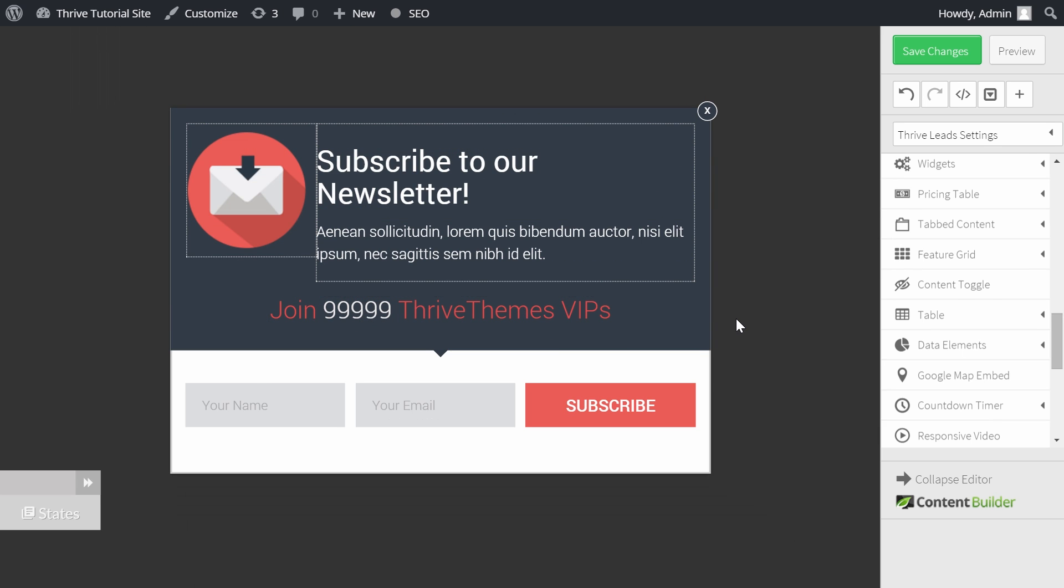Now we have exactly the subscriber counter I showed you at the beginning of the video. Simply save the changes and we can preview our opt-in form.